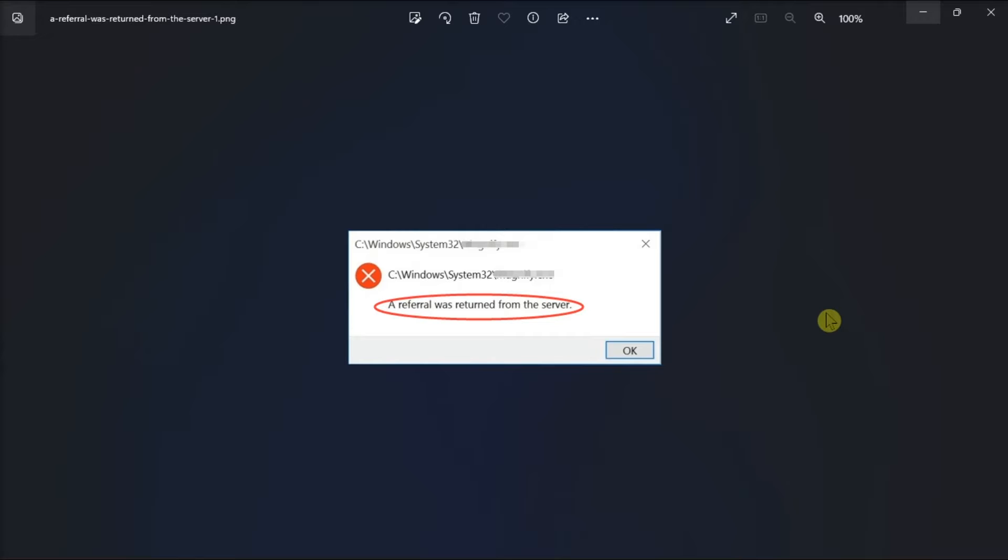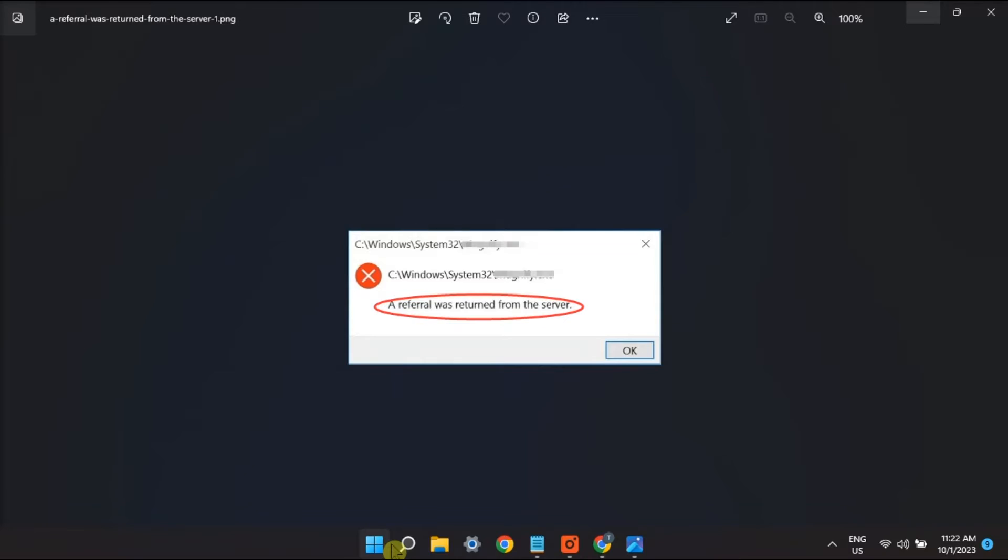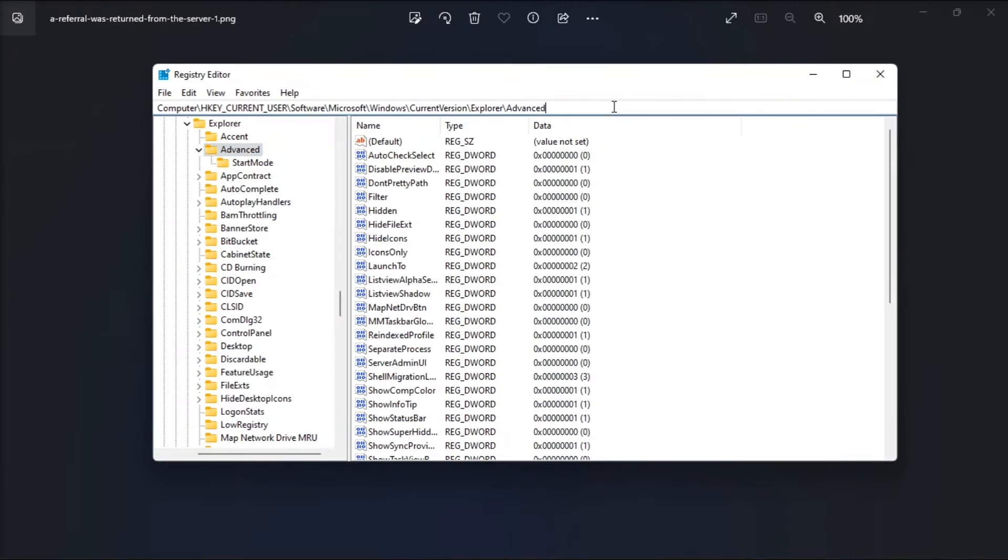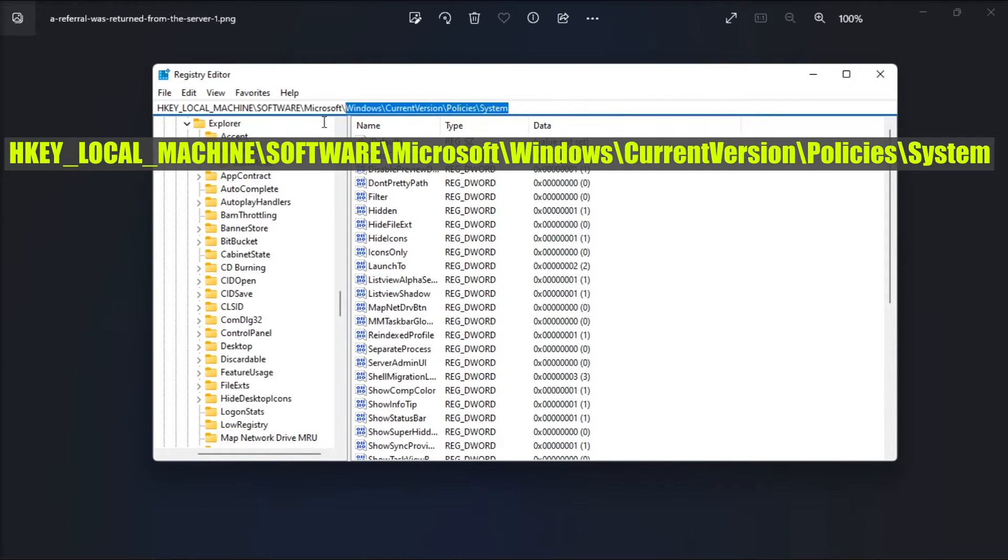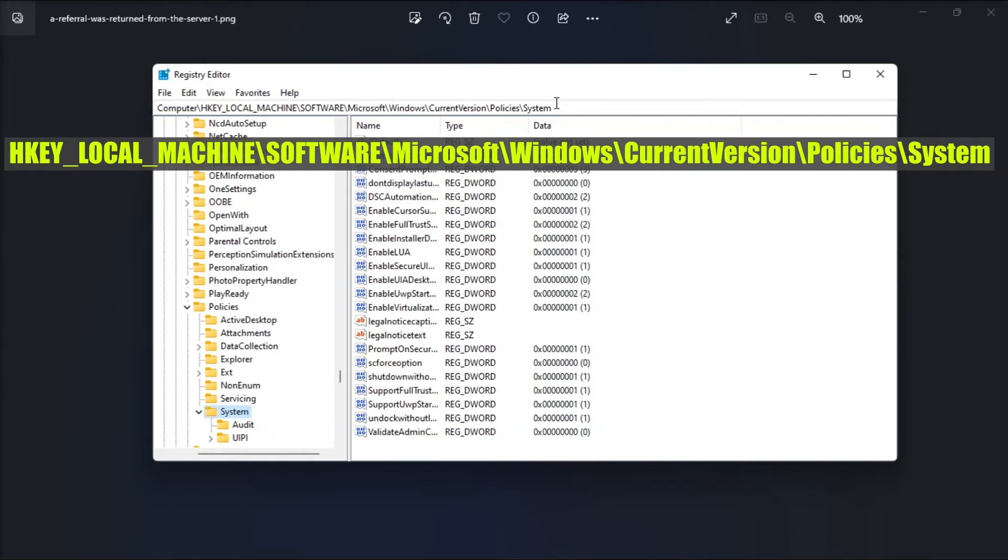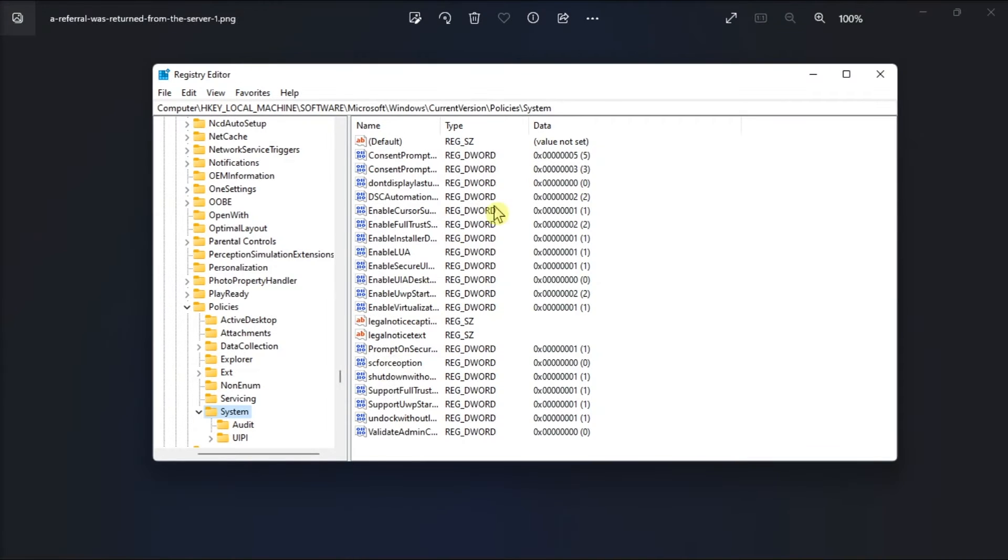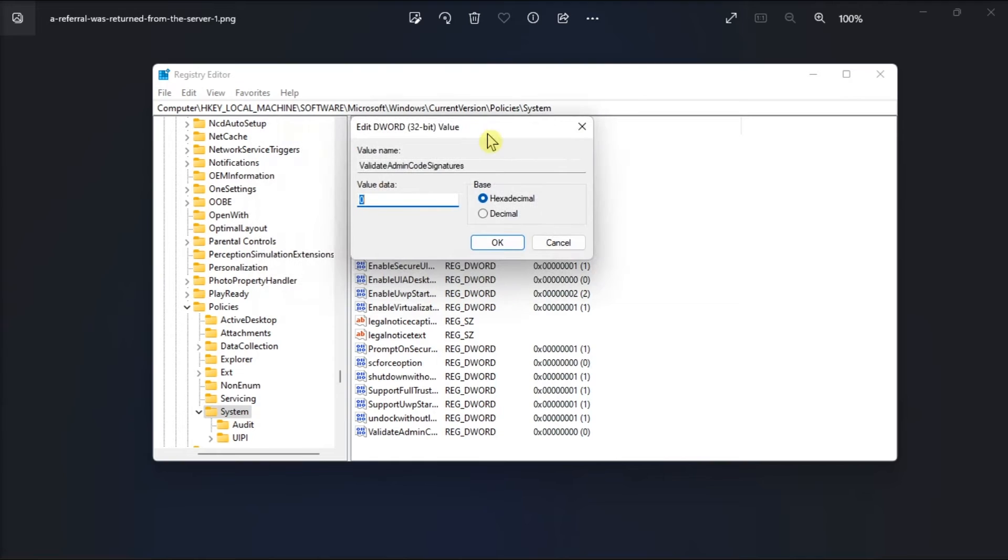Firstly, disable cryptographic signature enforcement through Registry Editor. Just search for Regedit, navigate to this path, double-click Validate Admin Code Signatures, set the value data to 0, and click OK to save the changes.